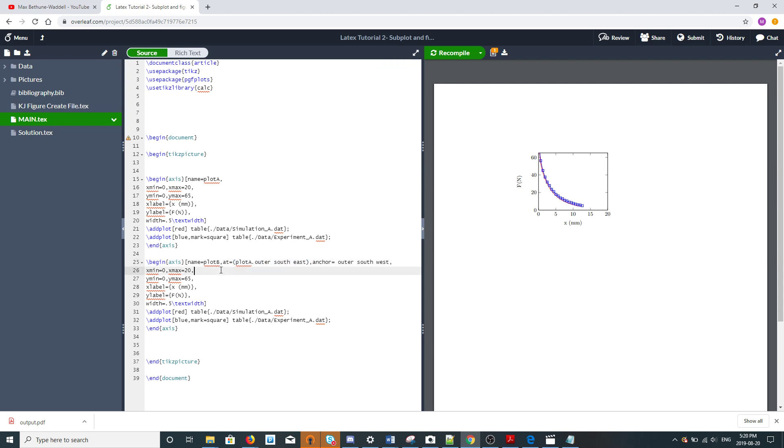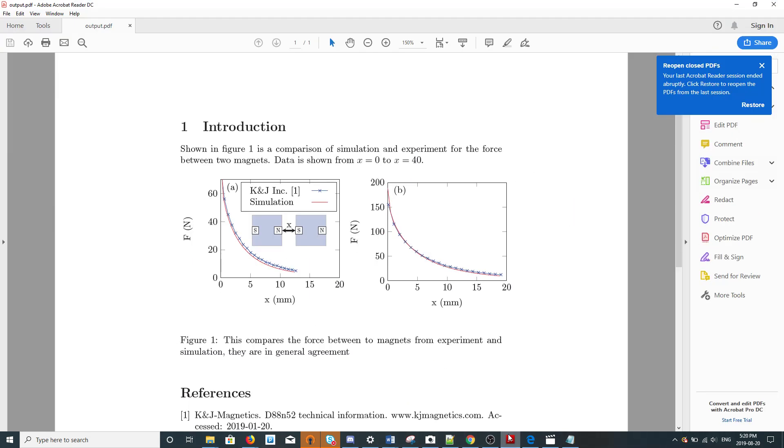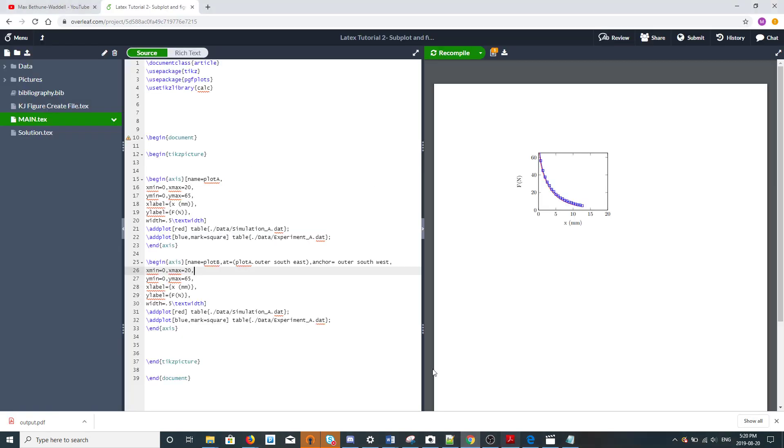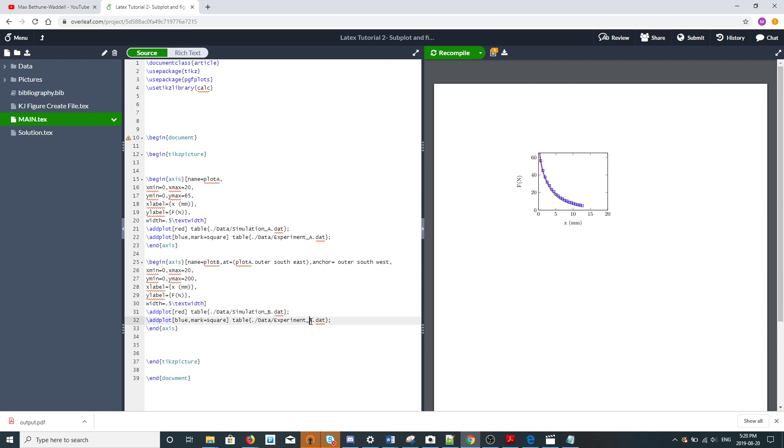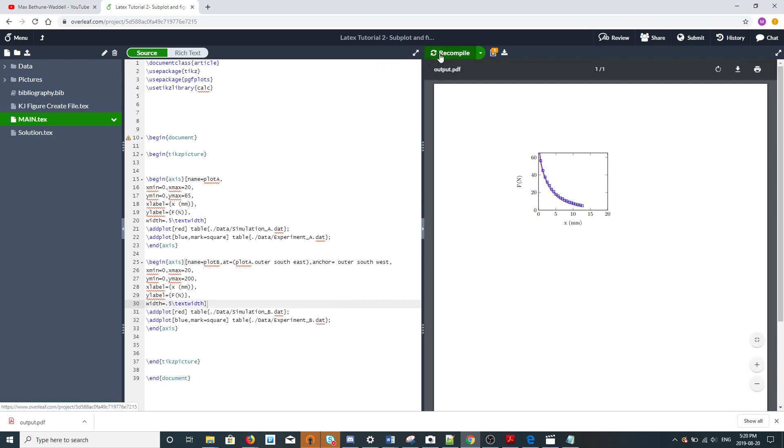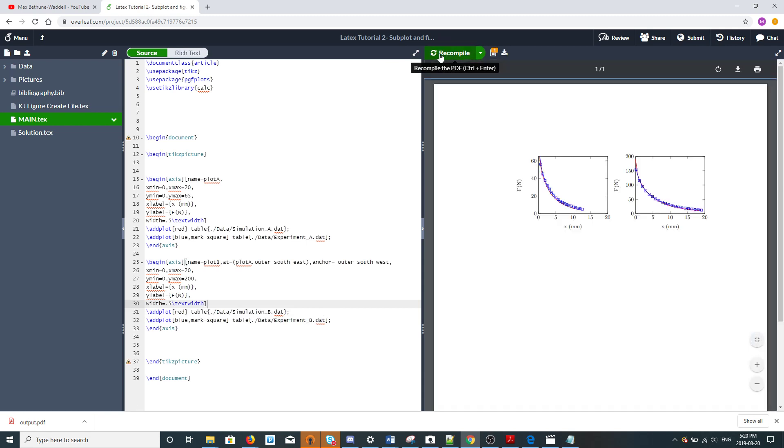The limits for plot B are a bit different. The ymax I'll make 200. We'll use data for case B, and there it is. That's how you get two axes next to each other, which was the main point of this video.